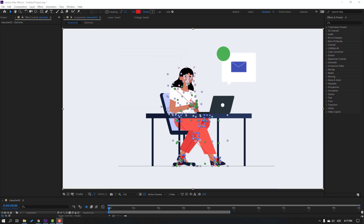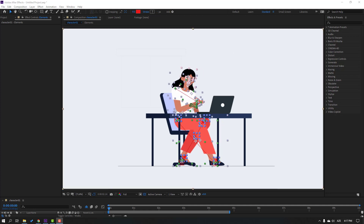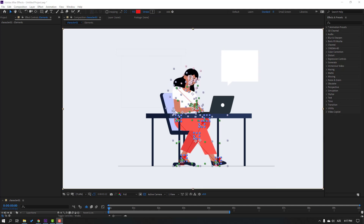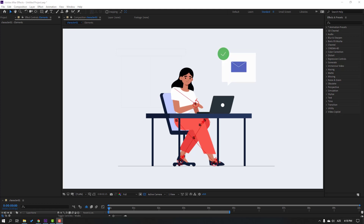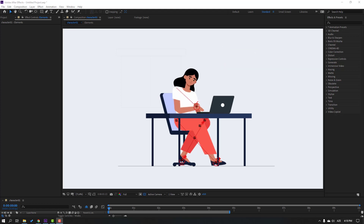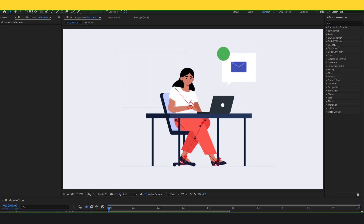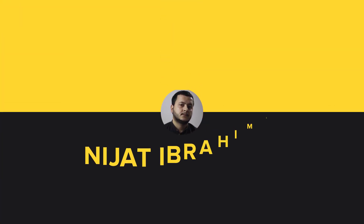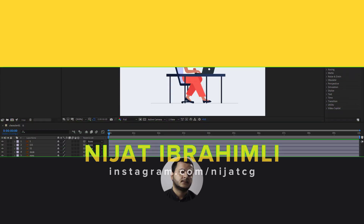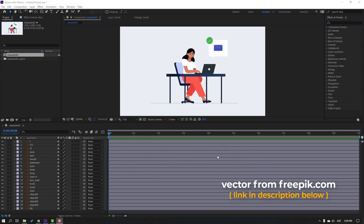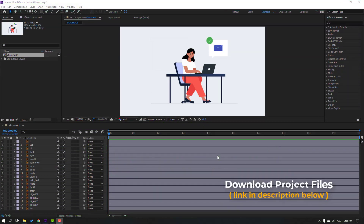Hi guys, welcome to my new video. In this video I'm going to show how to make this animation using Duik Bassel 2 in After Effects. Let's get started. The project files come from philippic.com — I will add a link in the description.